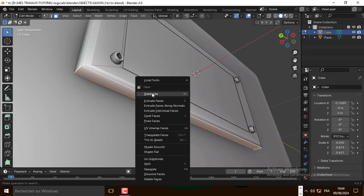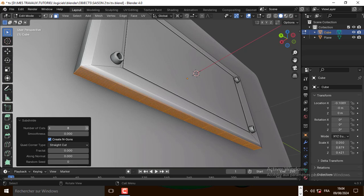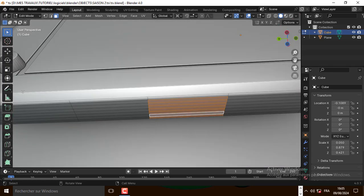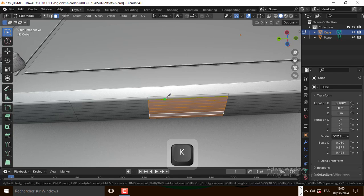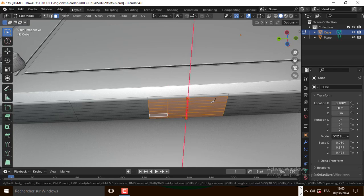At last, let's subdivide this face like that. Next, let's take the knife tool — you can press K to take the knife tool. Let's make a cut right here and press X. Let's do the same thing right here.